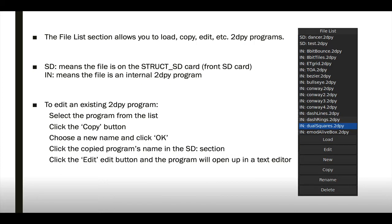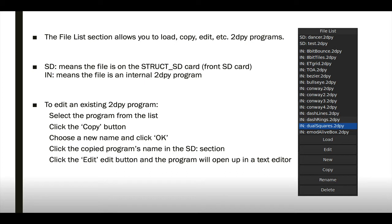Next is the File List section. It allows you to do common tasks such as load, edit, copy, rename, et cetera. In the list, the SD at the top means that these are the files on the SD card, and those are ones that you will be able to edit. The IN in the left column means that they are internal and you will be able to run them, but you cannot edit them. You'll have to copy them first.